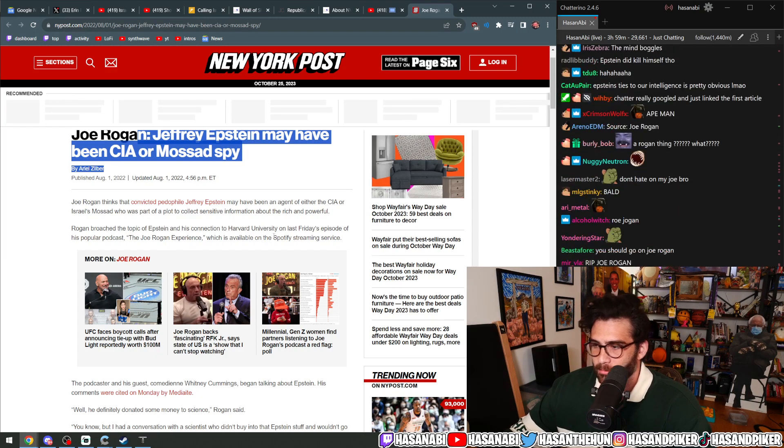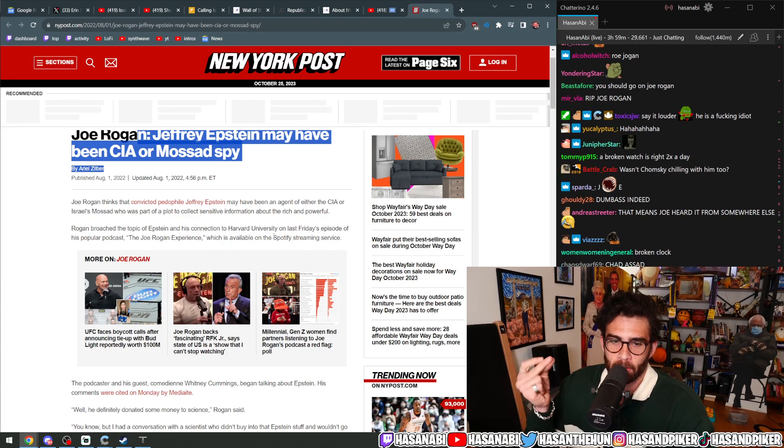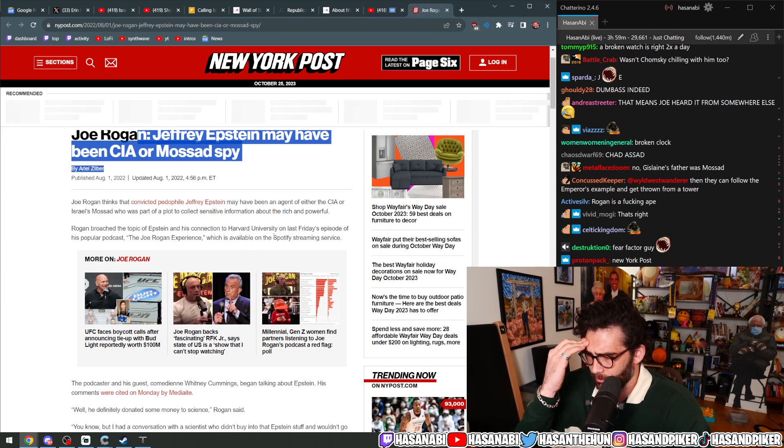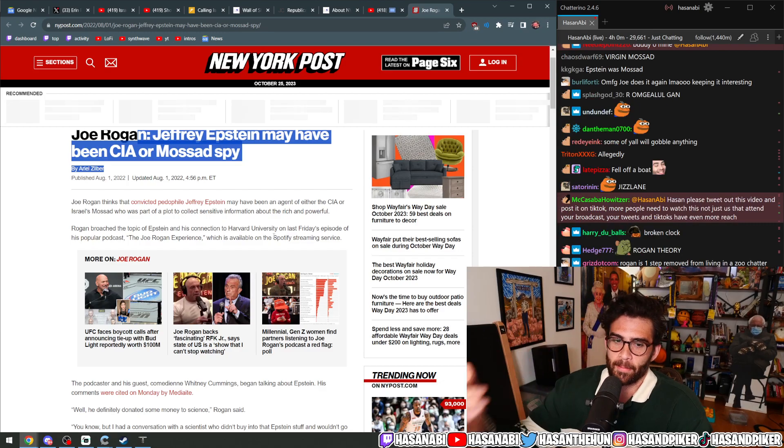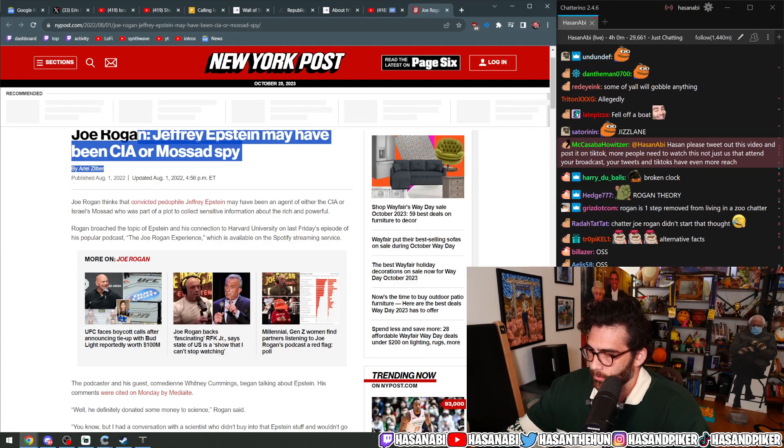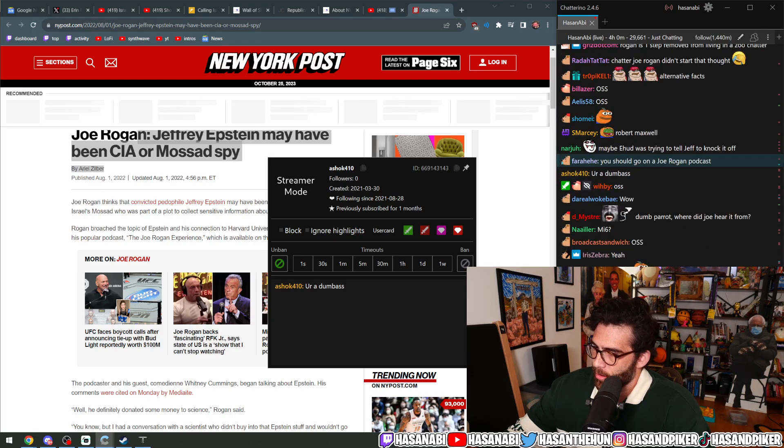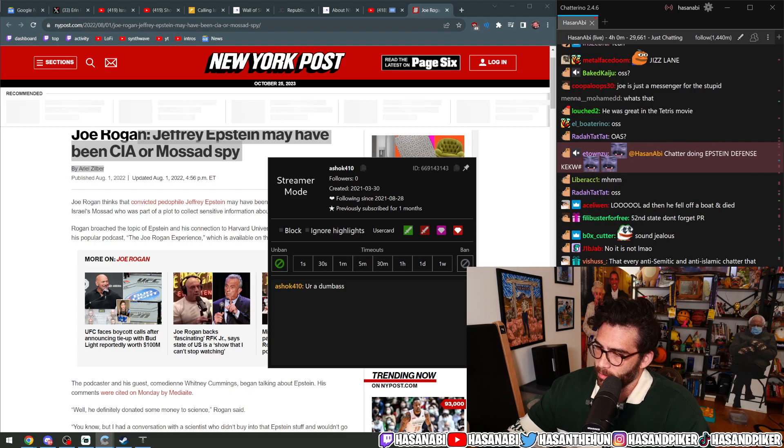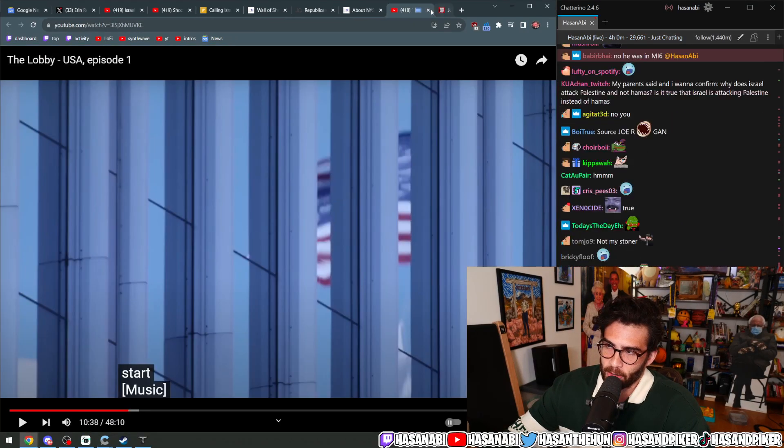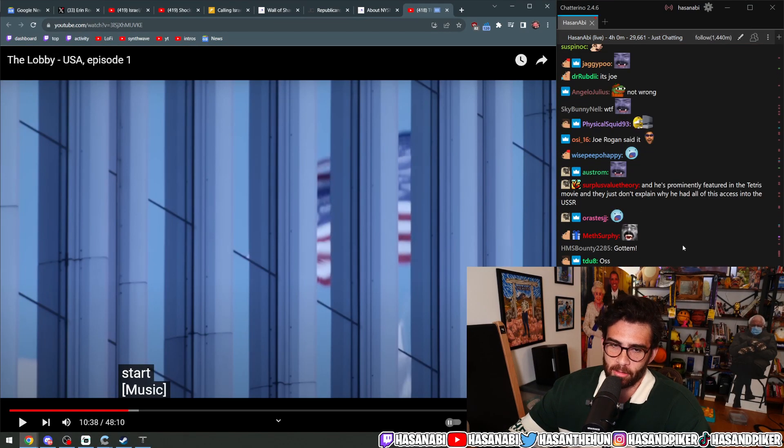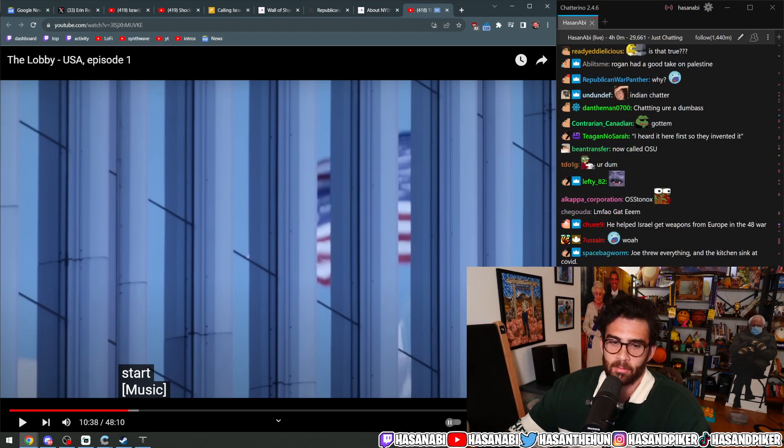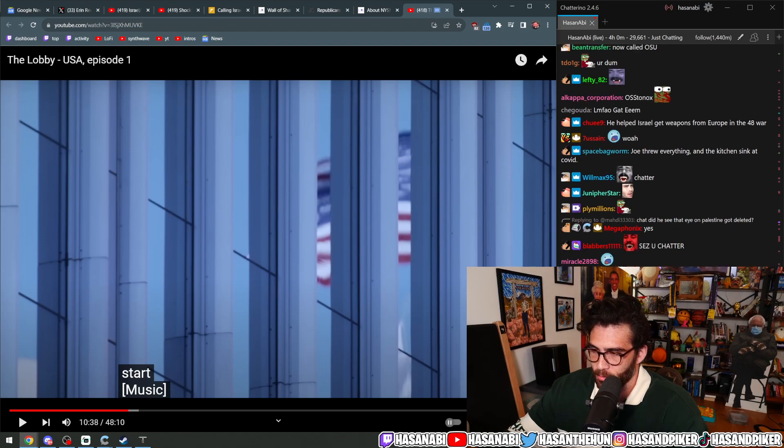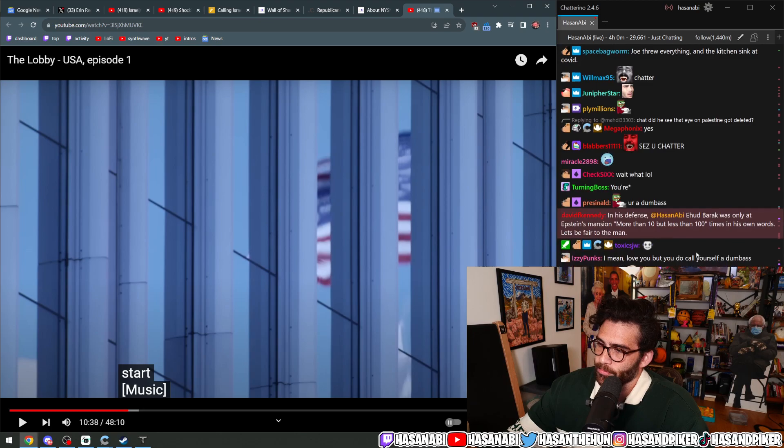By the way, the Epstein being Mossad was a Joe Rogan thing. Wait, no, it's not a Joe Rogan thing. Joe Rogan is a dumbass. Just because he said this as well does not change that reality. Also, Ghislaine Maxwell's father literally was Mossad, Robert Maxwell. Pointing to Joe Rogan to say I don't know about the Epstein Mossad connections or Epstein CIA connections is ridiculous because he's a dumb goof. In his defense, Ehud Barak was only at Epstein's mansion more than 10 but less than 100 times in his own words. Let's be fair to the man.